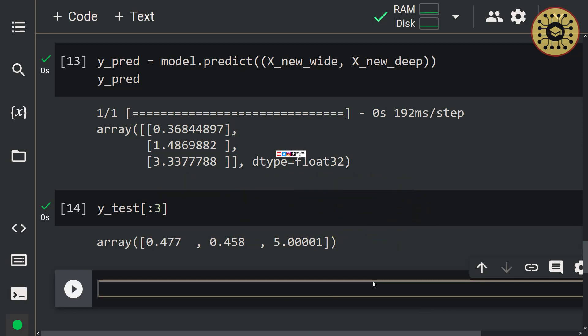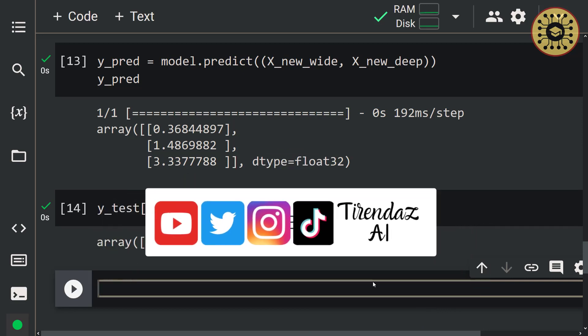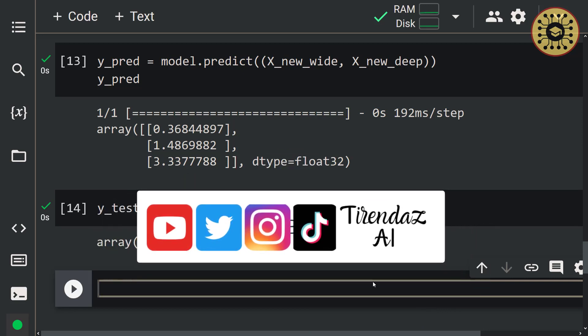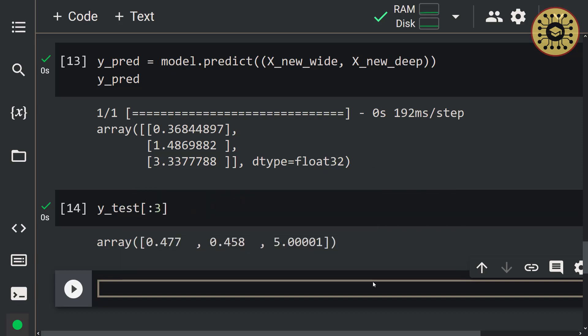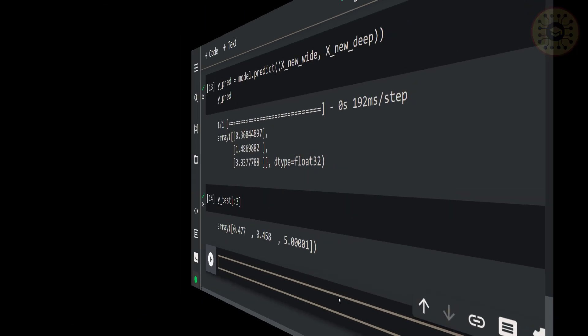Before you finish the video, don't forget to subscribe, like the video, and share it with your friends. We also create content on our other social media accounts. We will be happy if you follow us. See you in the next videos. Bye for now.